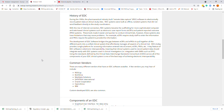A key feature of EDC software is electronic interoperability, meaning that clinical systems used to record patient data should integrate easily with an EDC system. For example, you might integrate with an electronic medical record such as EPIC. Using the standards defined by the Clinical Data Interchange Standards Consortium, called CDISC, across all components of your electronic data capture system is one of the best ways of achieving electronic interoperability.